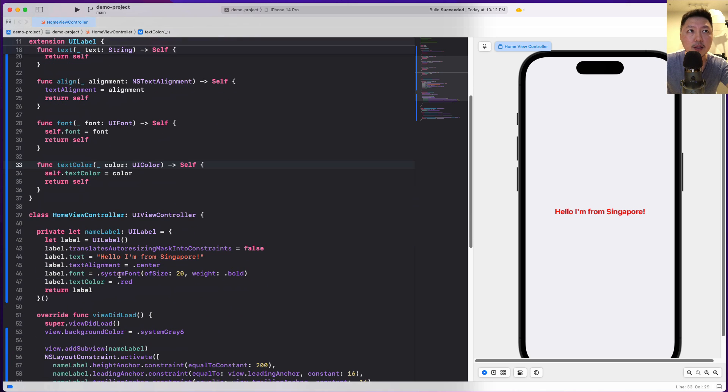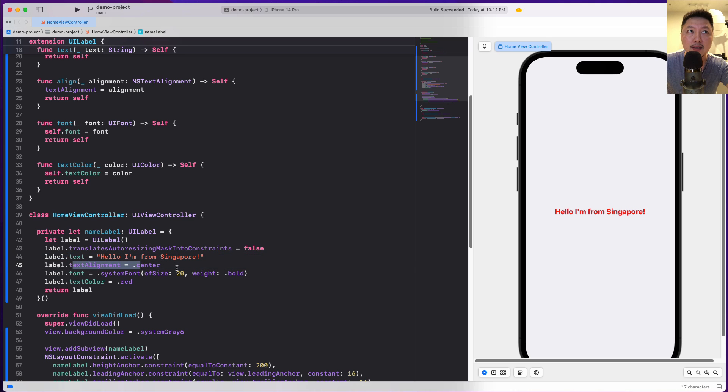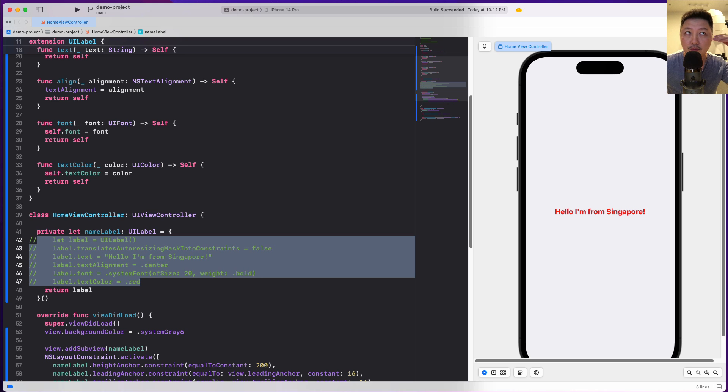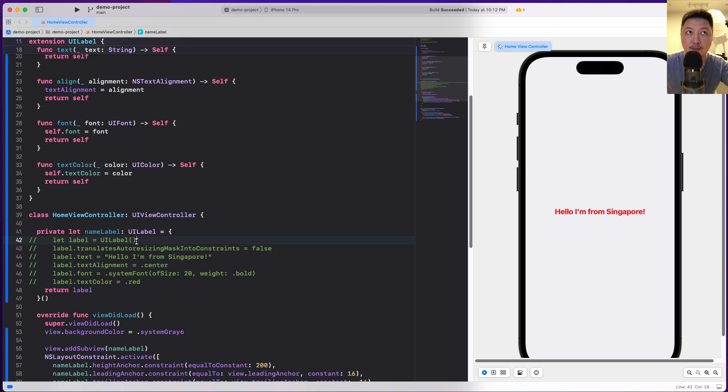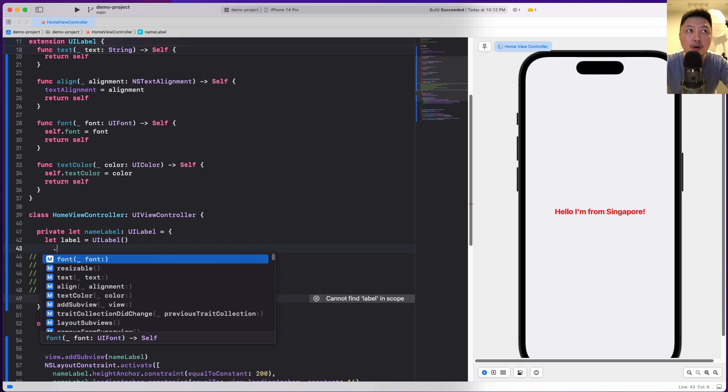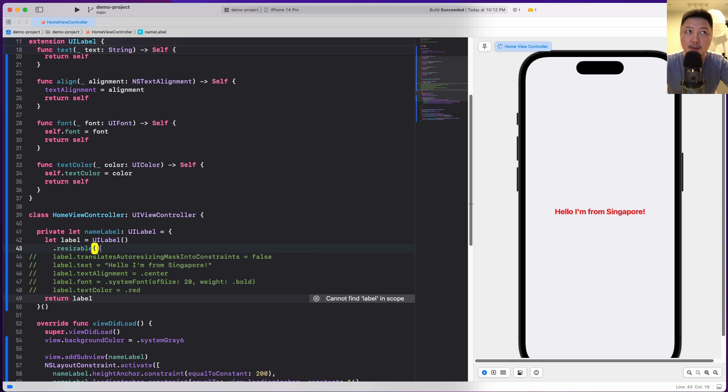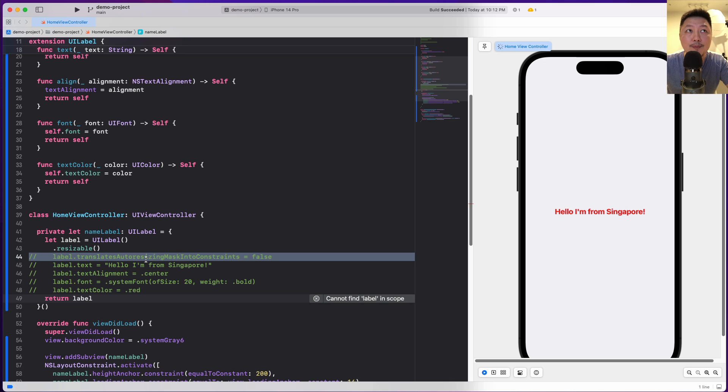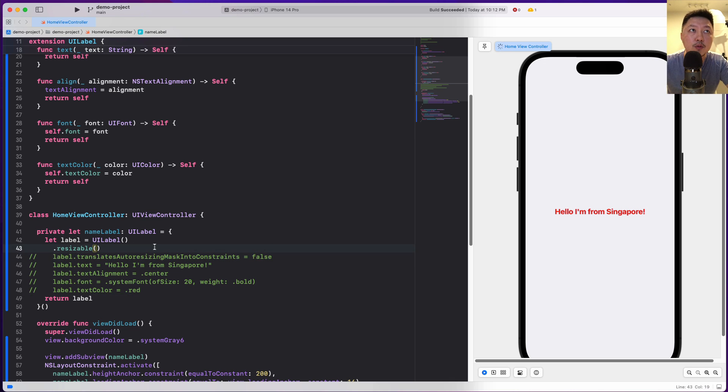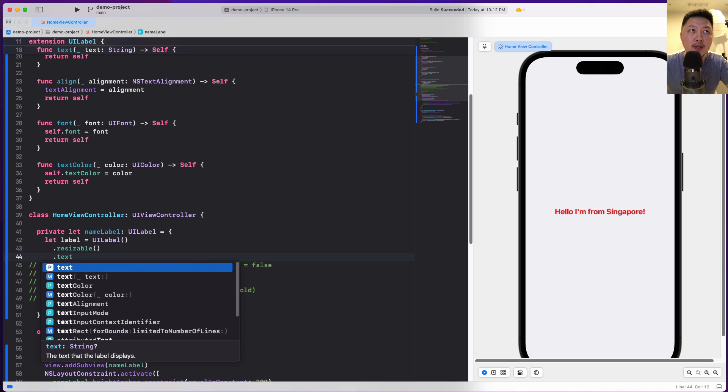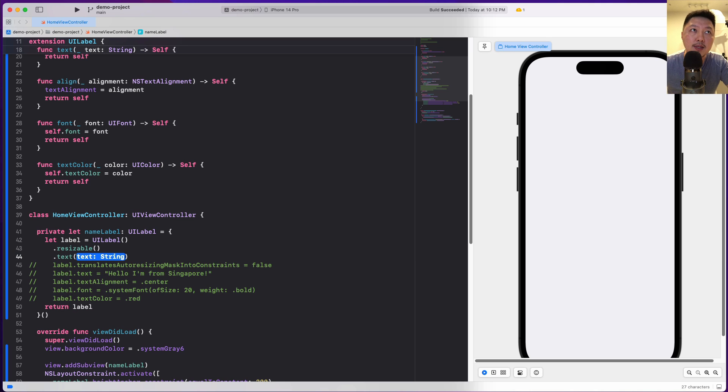So rather than doing it this way - translate text, text label, text alignment, font and text color - I'm going to show you a much quicker way to do this, and I think you will really be appreciative of what I'm going to share with you. So now I'm going to do dot resizable. This is for this one over here, and then I'm going to do a dot text and I can pass in the text. So hello, I'm from Singapore.